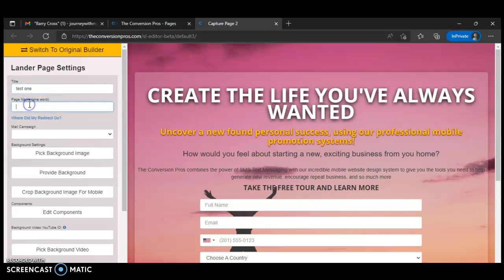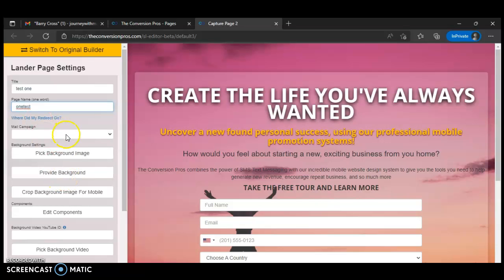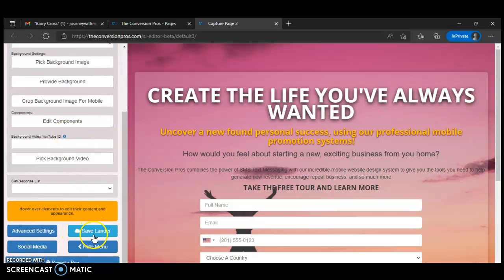Right here you have to give it a name. When you create a page, you give that page a name so you know what this page is all about. You create a title so you know what this page is about, then you give it a name so people can see — inside your link — what this page is about. The page name is going to be one word, a unique word. You can't put hyphens or spaces in it — it's one word. I'm just going to type in 'onetest'.